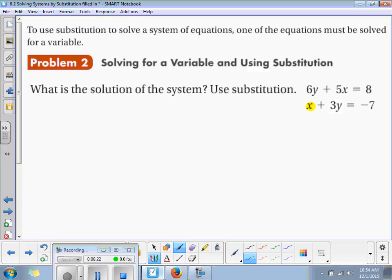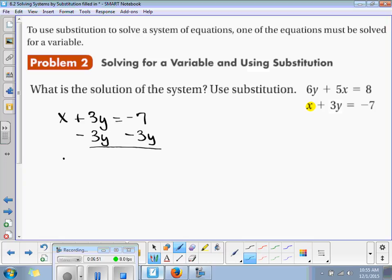So we have x plus 3y is equal to negative 7. We want to make this into an x-equals or a y-equals. Since the x is already somewhat by itself, I'm just going to get the x alone on the left-hand side. So minus 3y on both sides — x is equal to negative 3y minus 7.